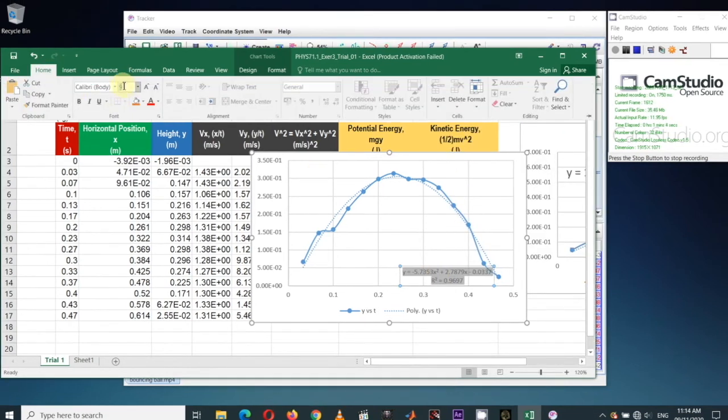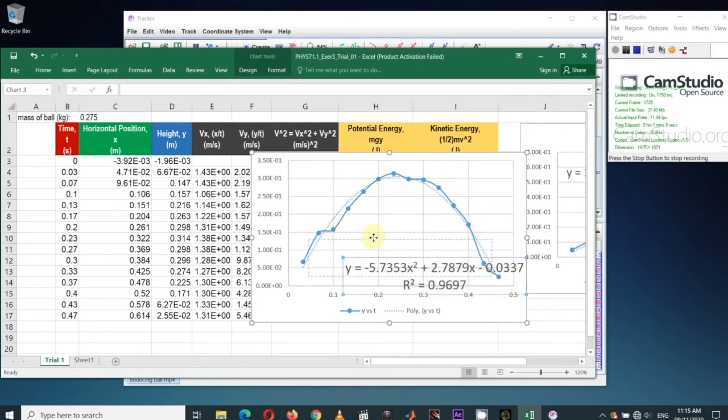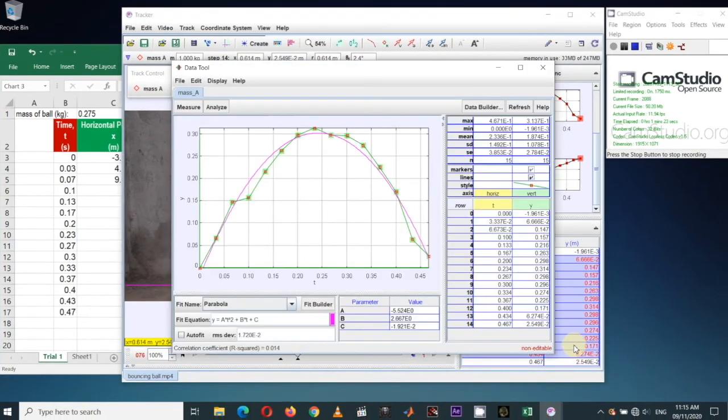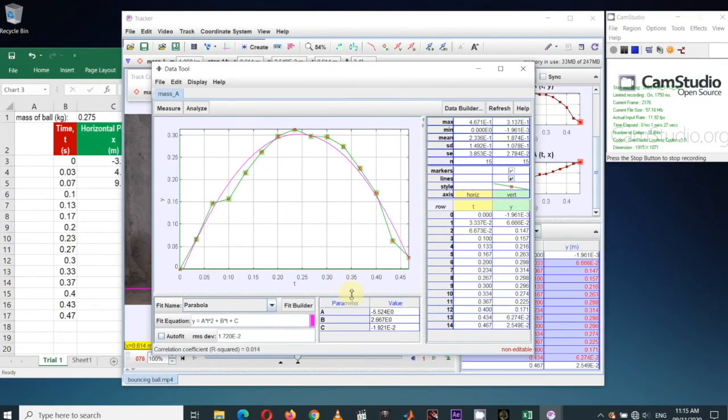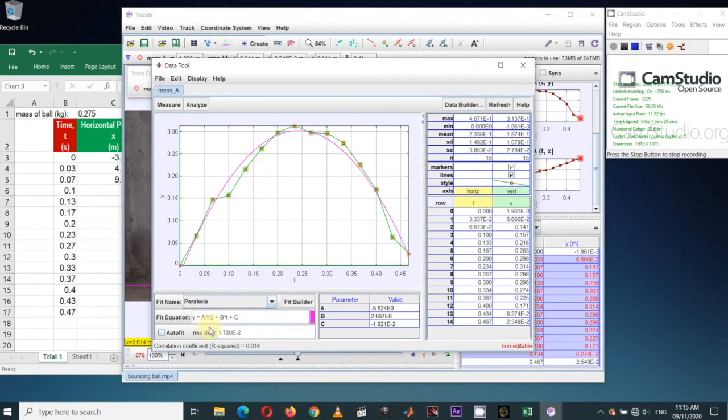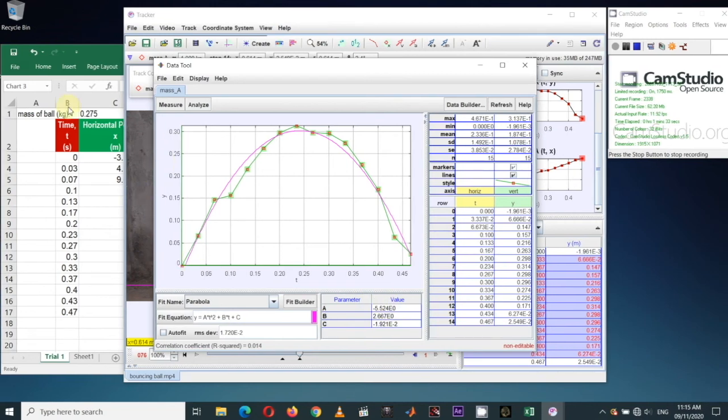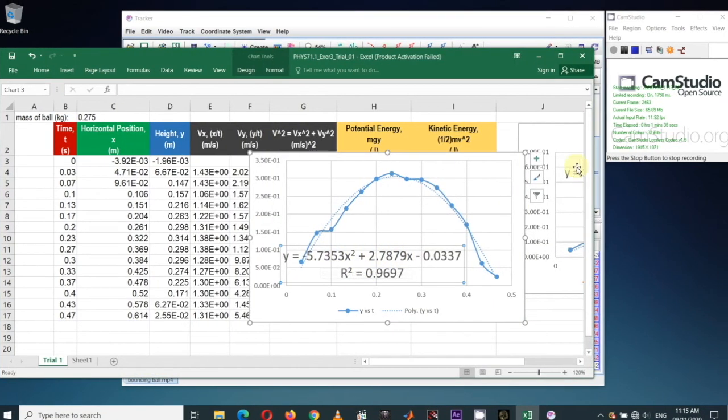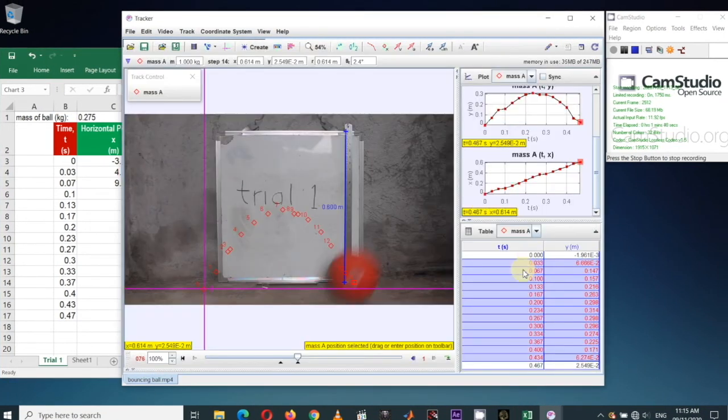Let's compare the equation coefficients generated by Excel with that of the Tracker. Here are the coefficients A, B, and C from the Tracker. And here are the coefficients from Excel trend line equation. Notice that they are similar at least to the highest significant figure digit.